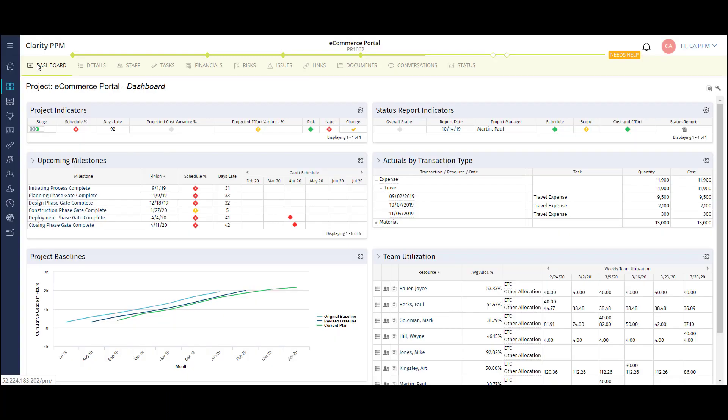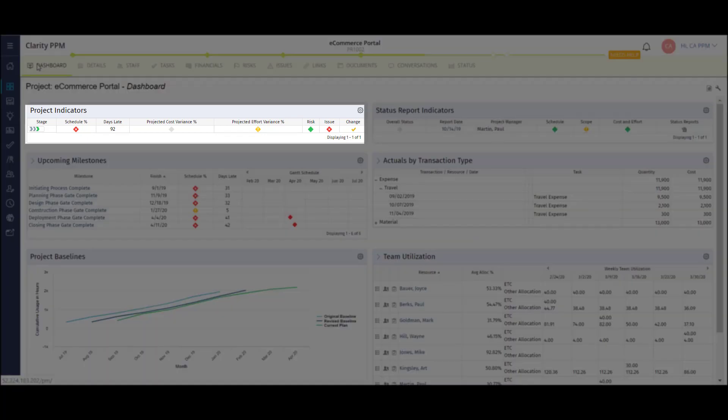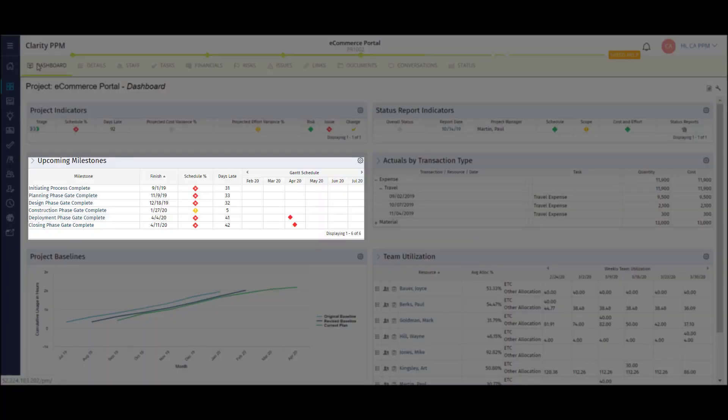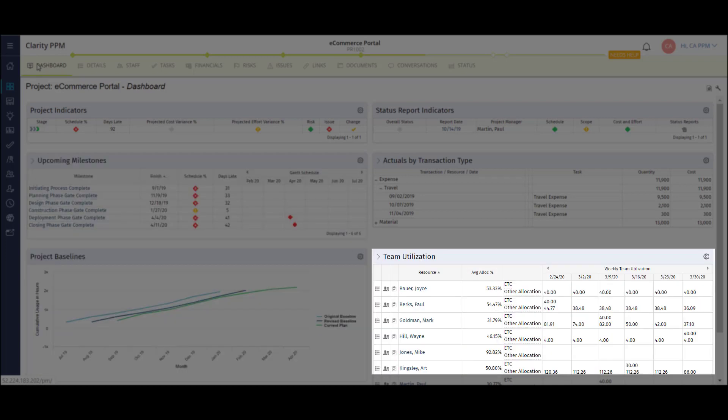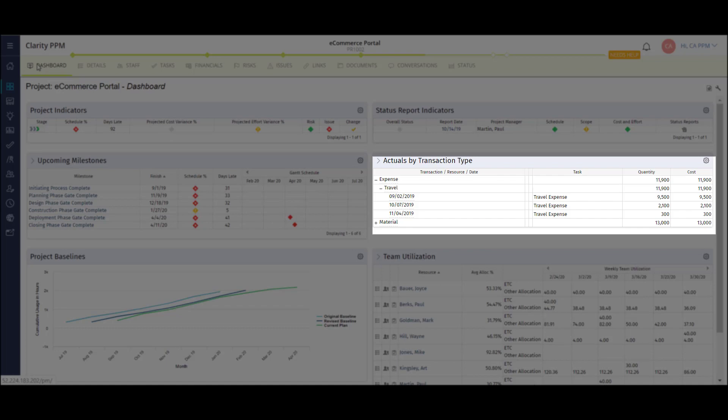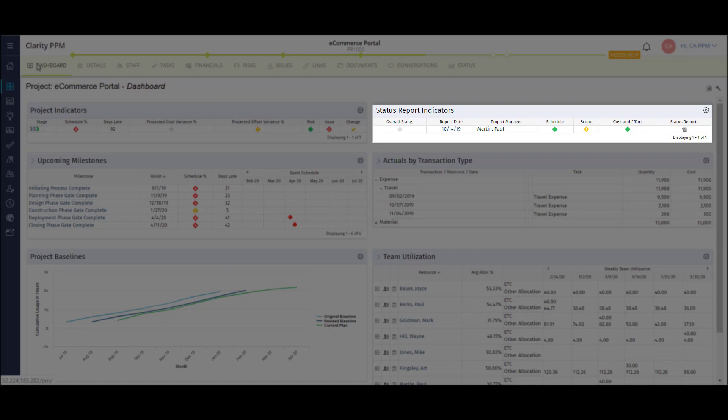This dashboard gives me great visibility into key areas of my project: high level risk and issue status, upcoming milestones or phase gates, baselining, project team utilization, a project actual drill down, and key status indicators.